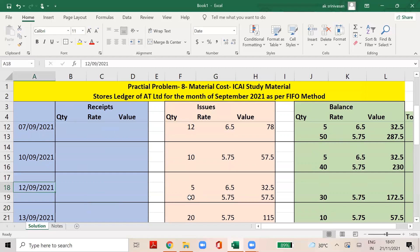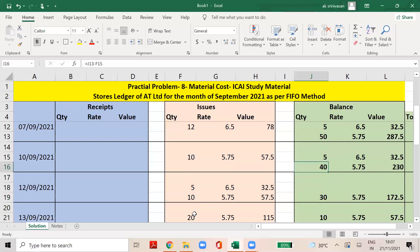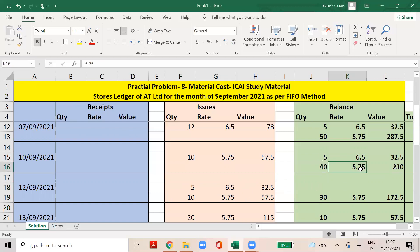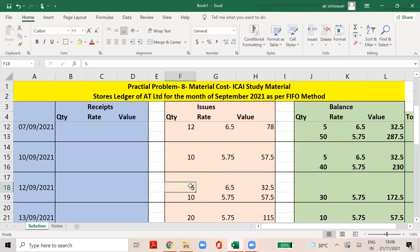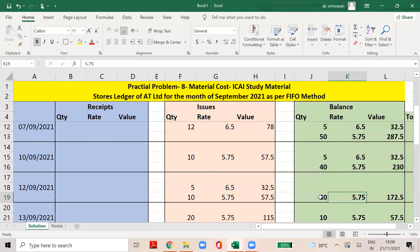The data is on September 12, 2021. We issue 15 units. On FIFO basis, 5 quantities at 6.5 and the remaining at 5.75. The rate is 5.75 and the total equals accordingly. The balance is 30 quantities at the rate of 5.75, giving a total of 172.5. 12th September balance: 30 units.